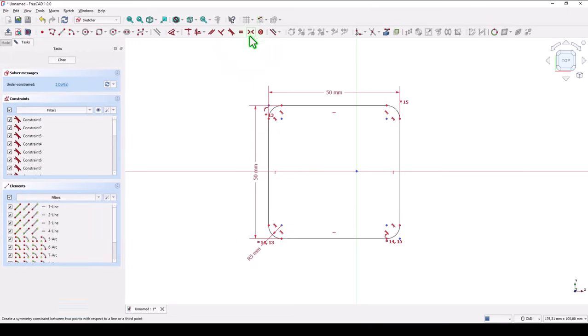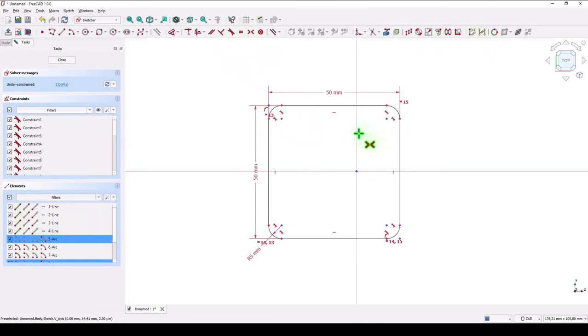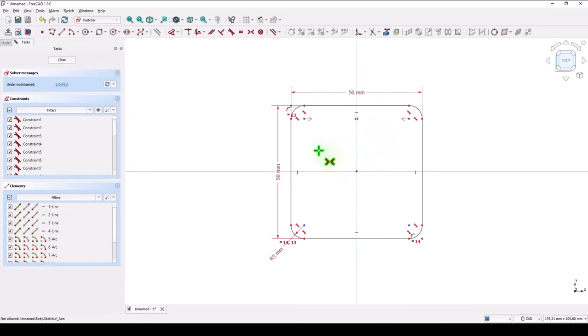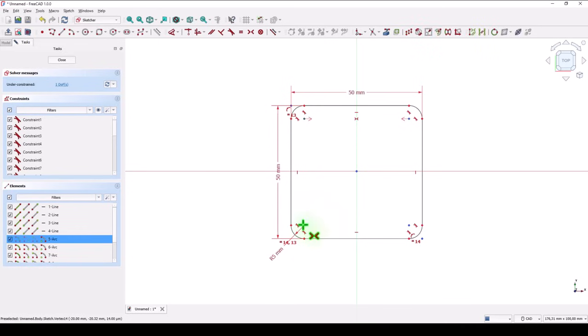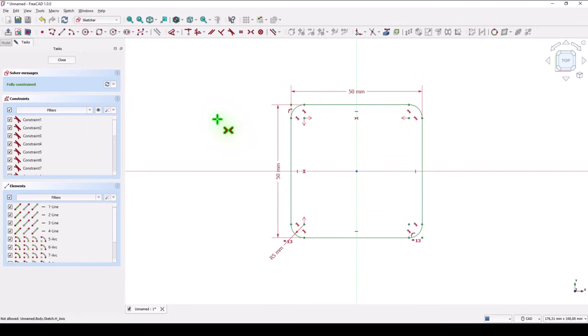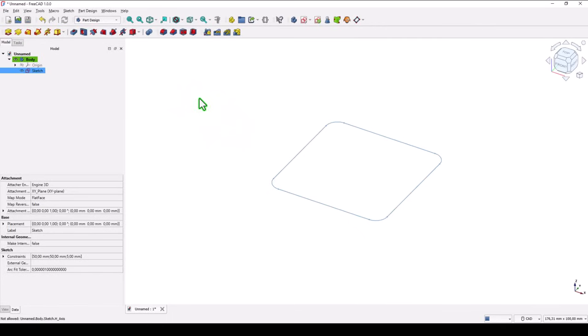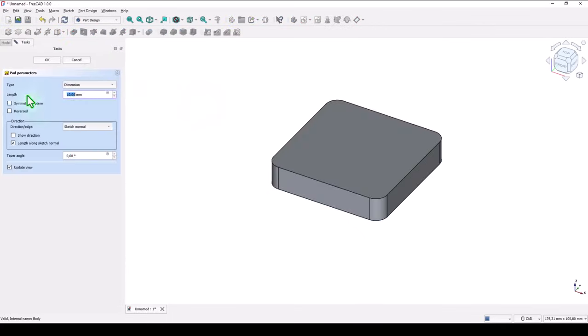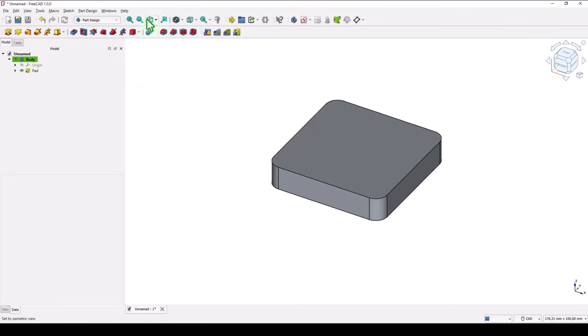Symmetrical. These two points with this axis, with vertical axis, and the other with the horizontal axis. Close. The thickness is 10. 10 is by default. Ok.